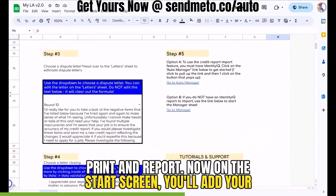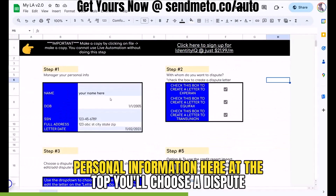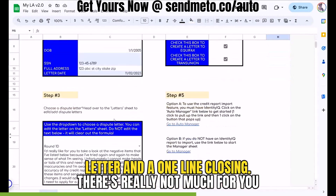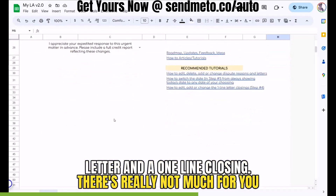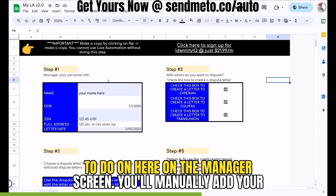On the Start screen, you'll add your personal information at the top, choose a dispute letter, and a one-line closing. There's really not much for you to do on here.